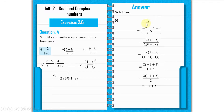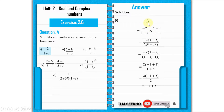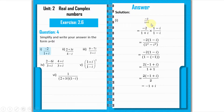Part 1 is: minus 2 over (1 plus iota). When we have to solve this, 1 plus iota is in the denominator. So we will multiply and divide by its conjugate, which is 1 minus iota, to rationalize it.